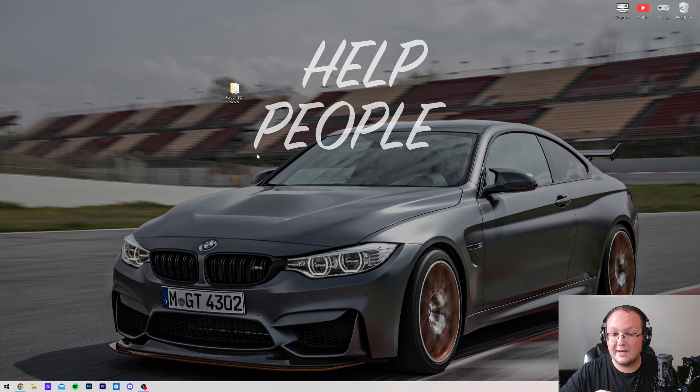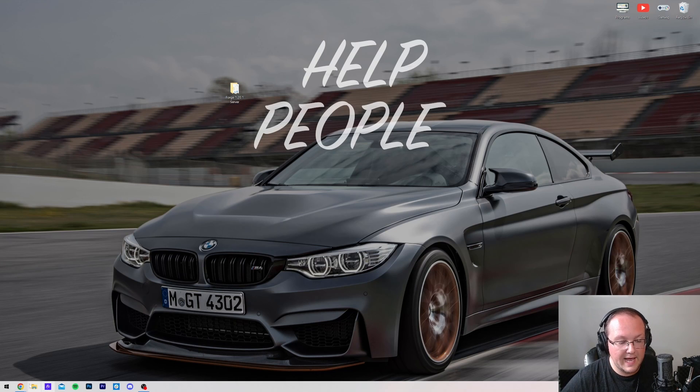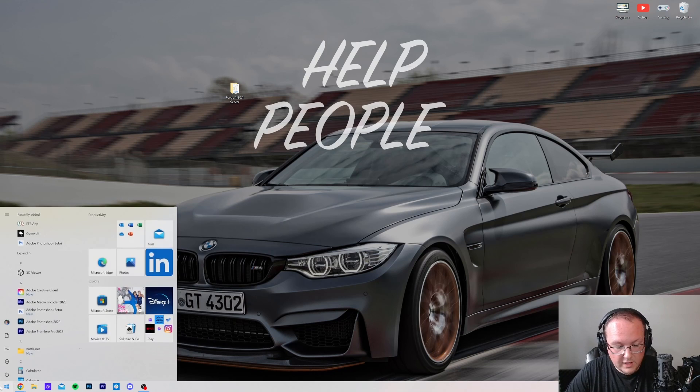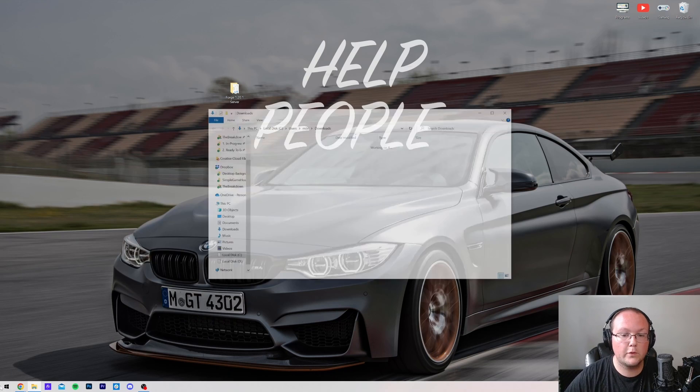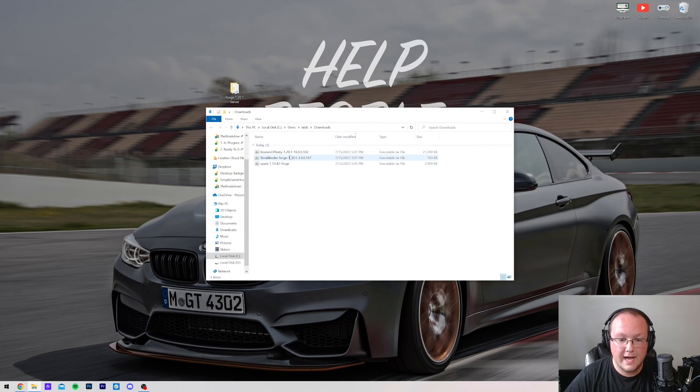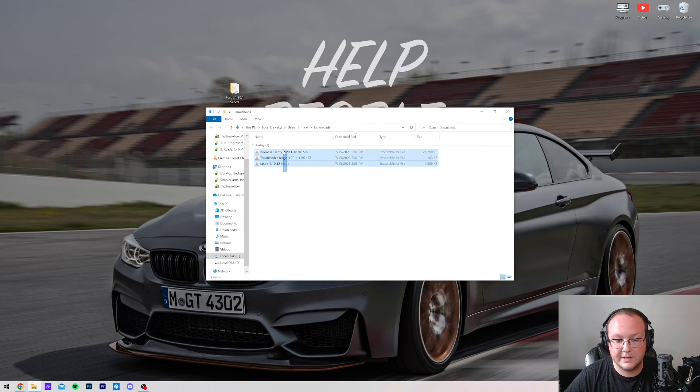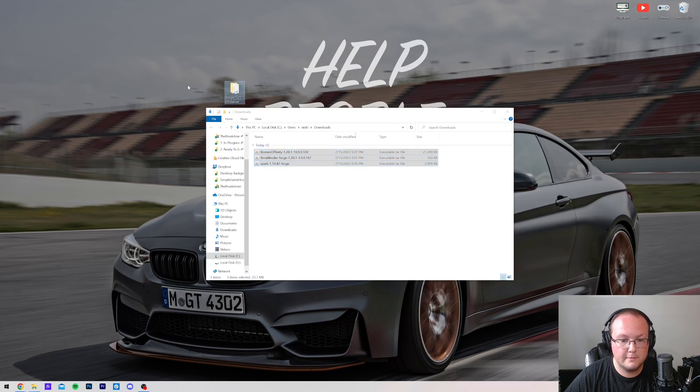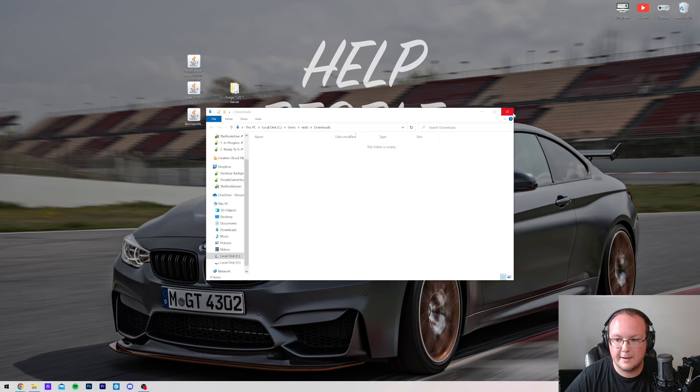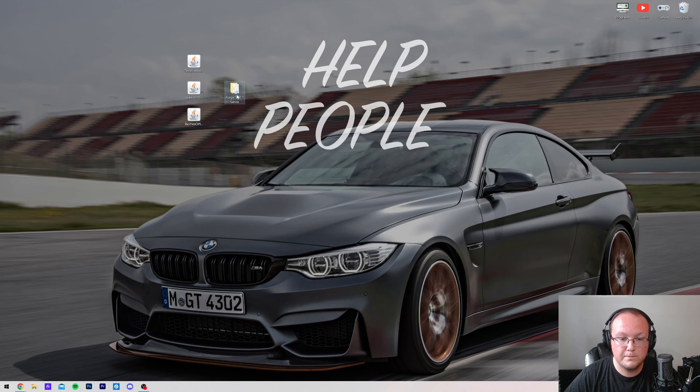First things first, we want to move all the mods we downloaded to our desktop. So let's go ahead and access those. They're going to be in your Downloads folder, most likely. And we have the three here, Biomes O' Plenty, Terra Blender, and Spark. Move those to our desktop, right like so.